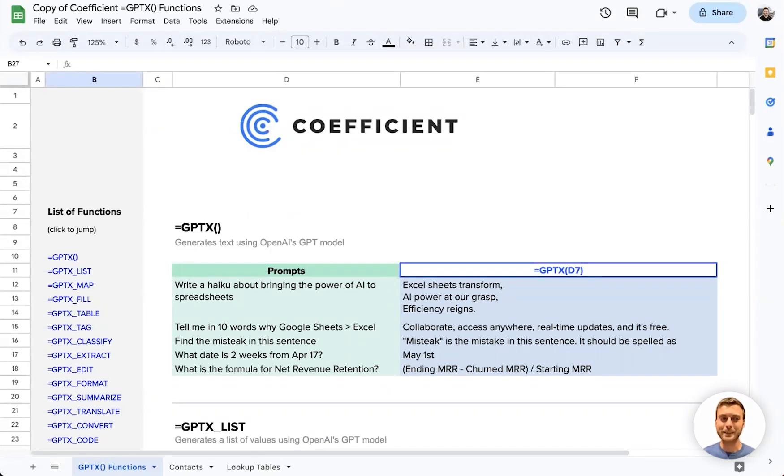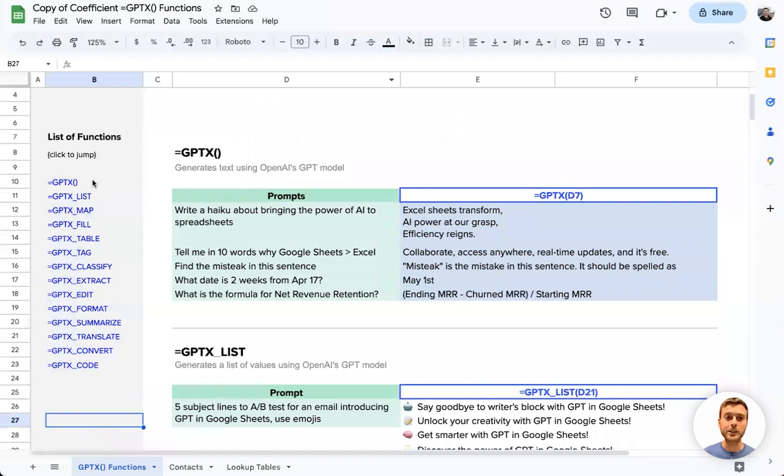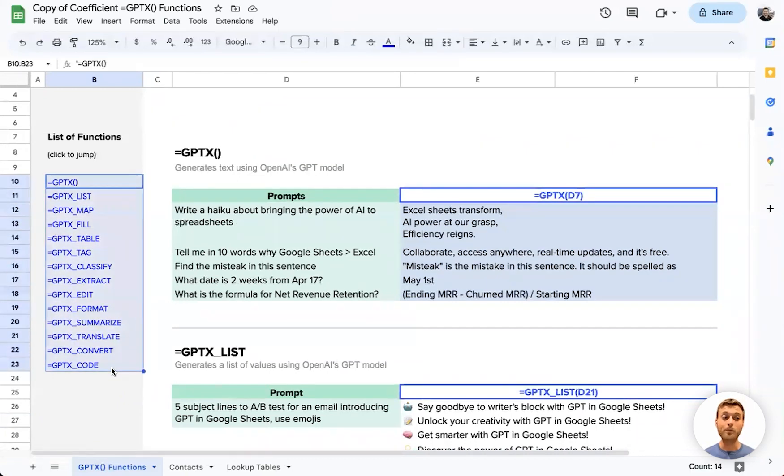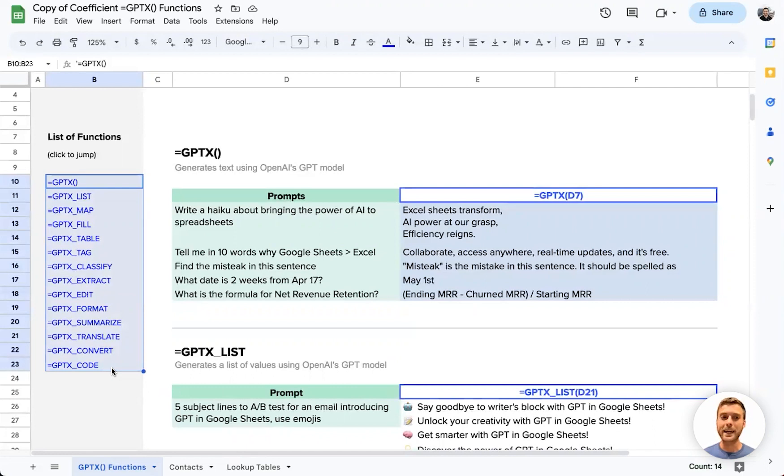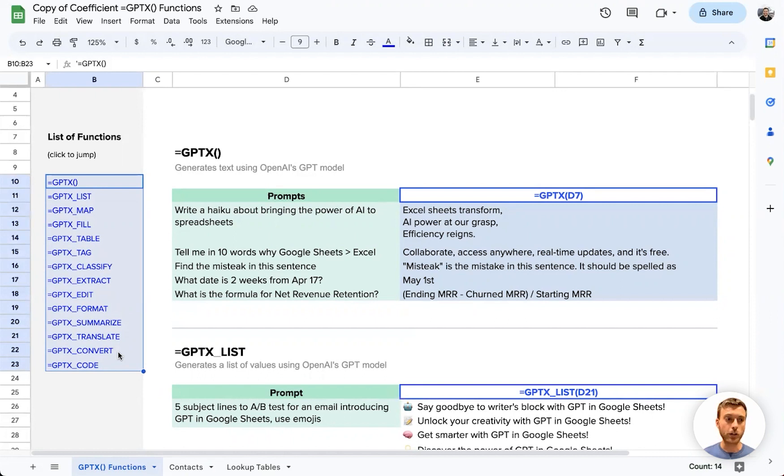Welcome to GPTX Custom Functions for Google Sheets, powered by Coefficient. Using our new series of GPTX functions, we've made it easier than ever to leverage the power of GPT and AI right in your spreadsheets for better analysis. You can find a full list of all our new functions, along with descriptions and real business use cases, on our website or in our add-on.